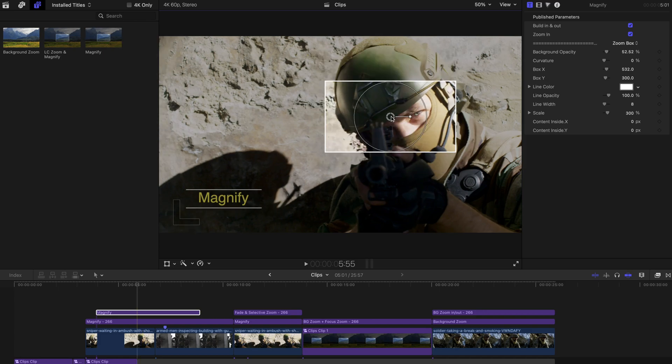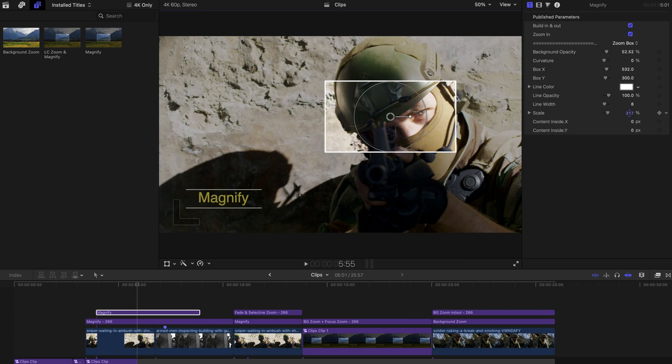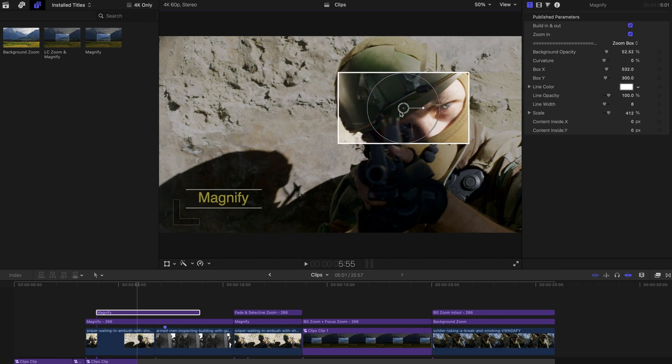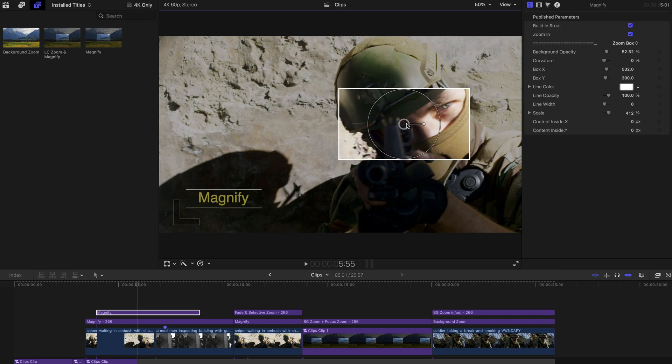So for the next step, you're going to go to the Titles Inspector and increase the scale, whichever percent you want it to be. And if you want it to stay at this position and as you can tell, the eye is out of position. So what you're going to do, you can change the content inside.